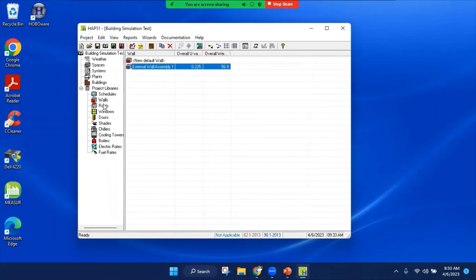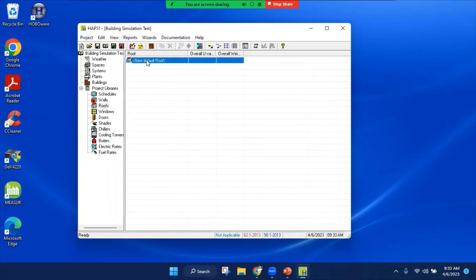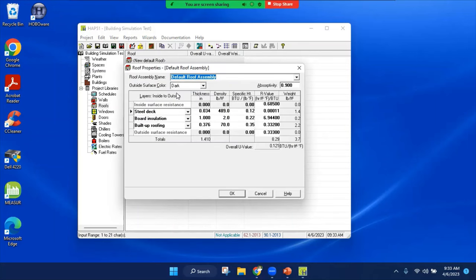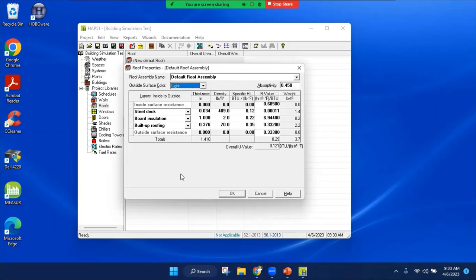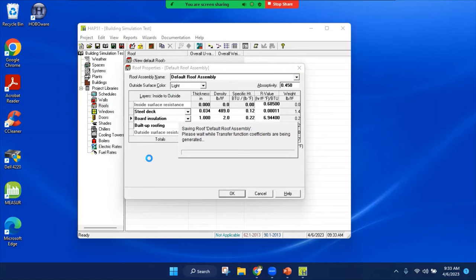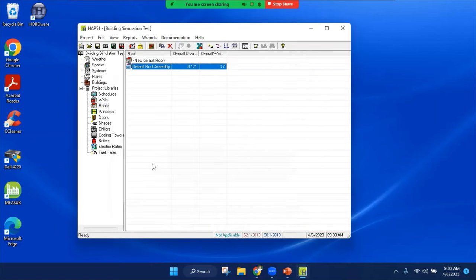Next is my roof. Same thing, you have the option of insert remove. You can pick a color, let's change it to light color. You can adjust the absorptivity. I'm going to accept what we have here.